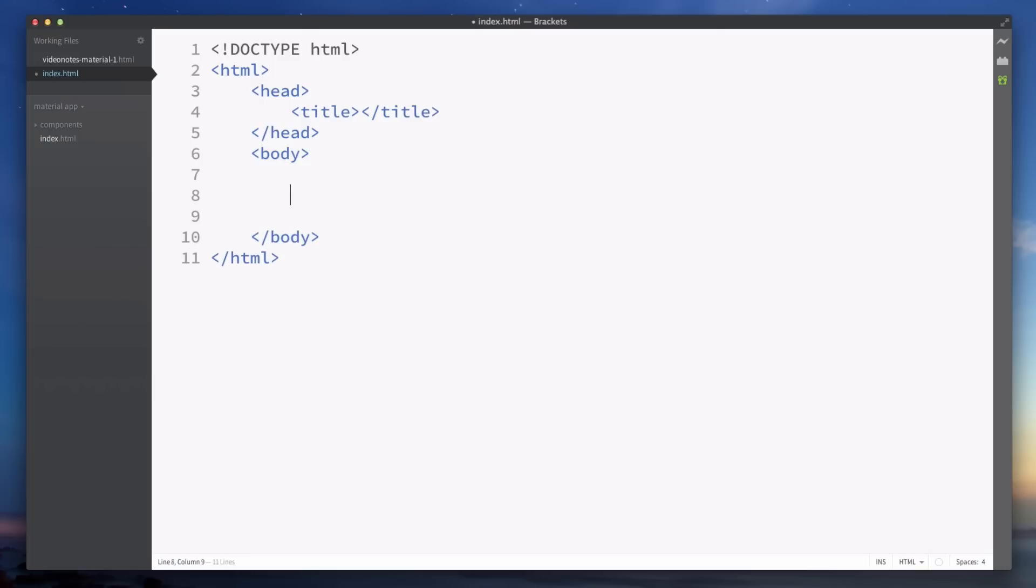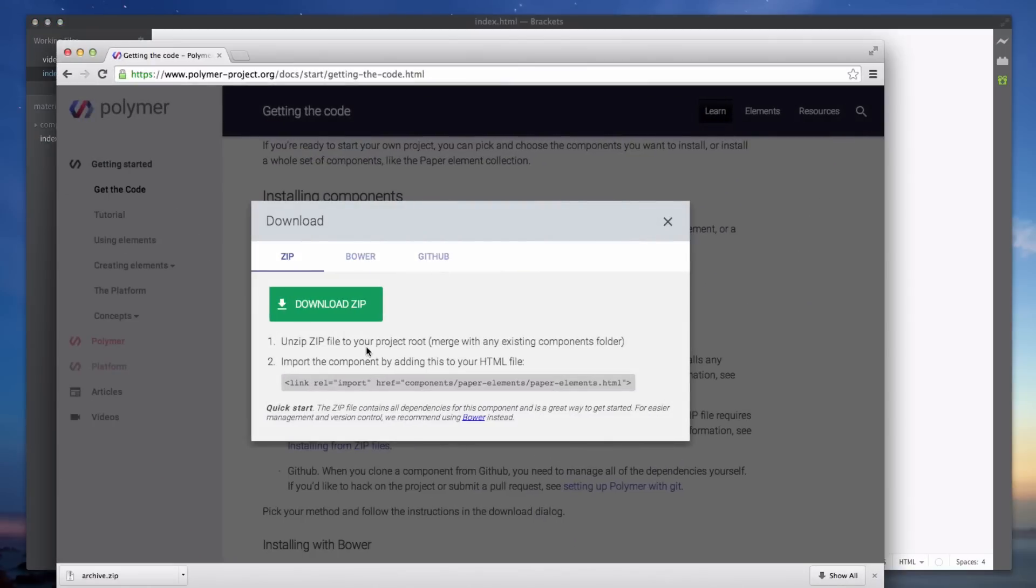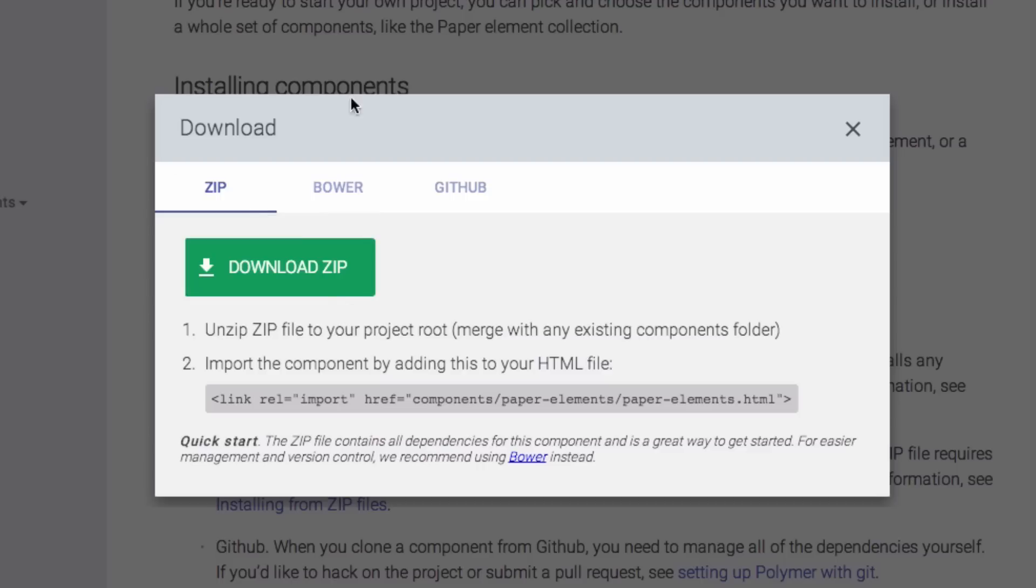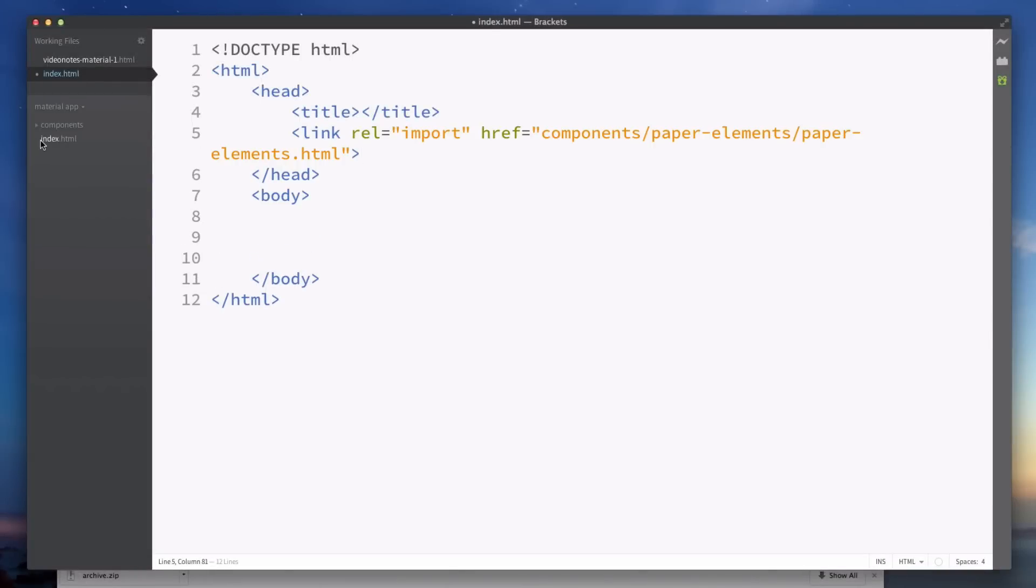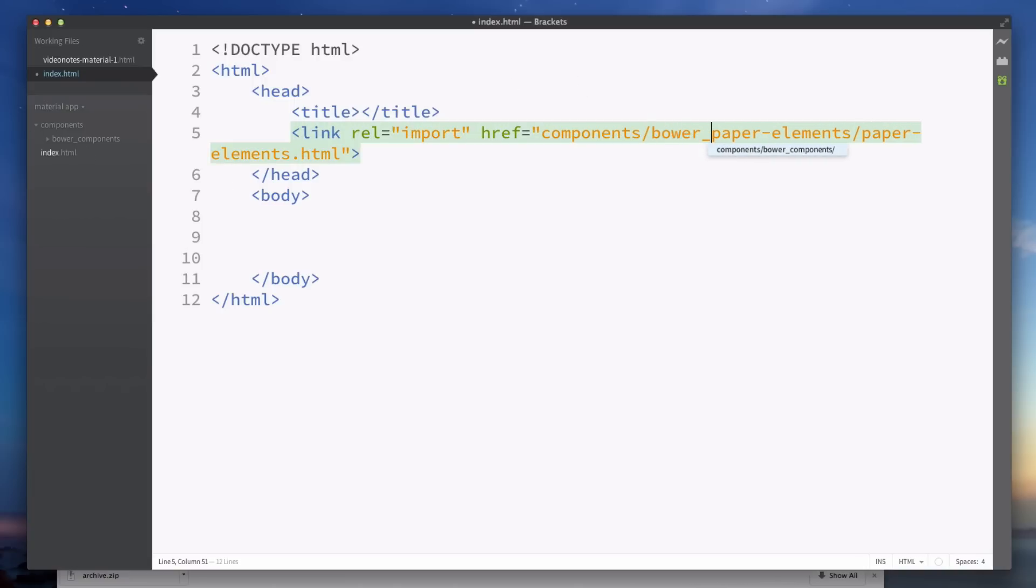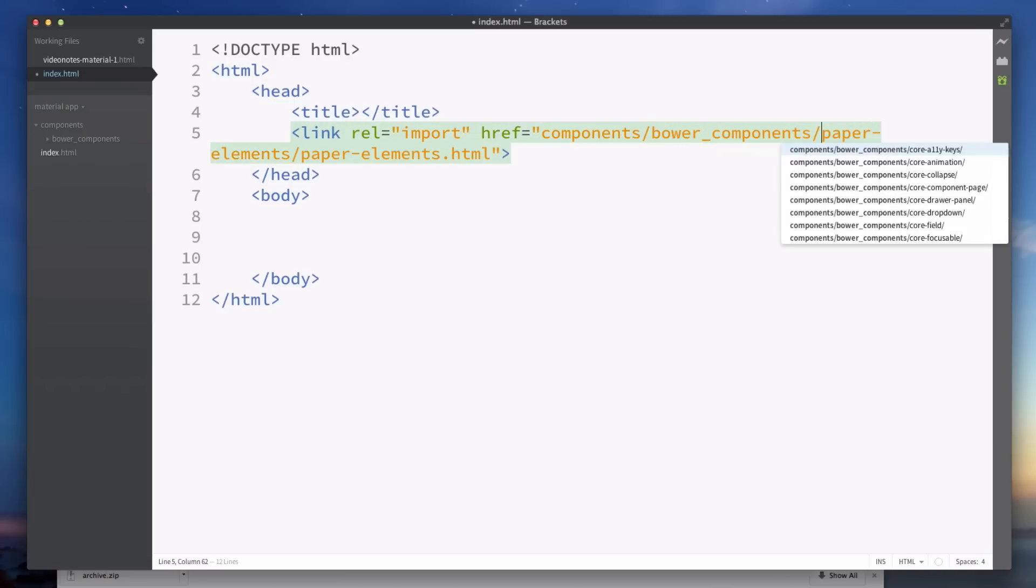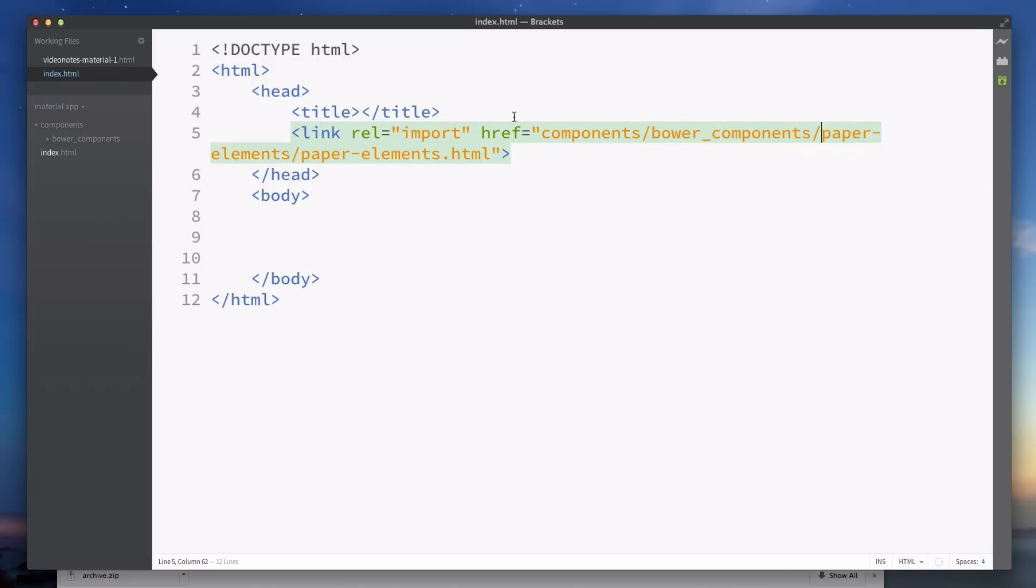If we head back into Chrome you'll see on the download page they give you this code snippet here. This is to import all of the paper elements into your app so I'm going to just copy that and paste that in my head right there. But what you will notice is the folder structure is slightly different here because we've got a bower components here in the way. So we're going to put bower_components/ and then paper-elements/paper-elements.html.